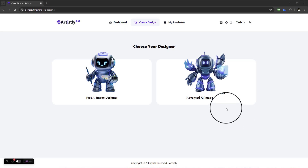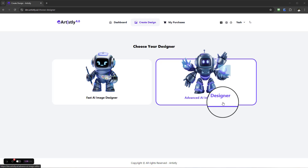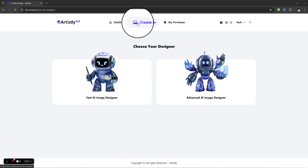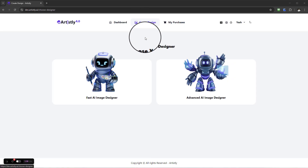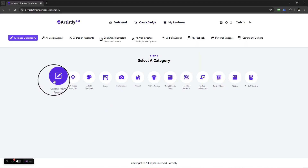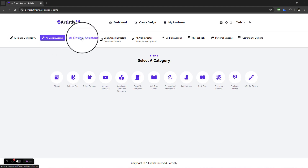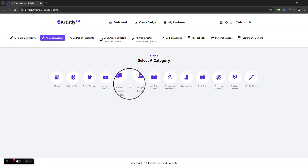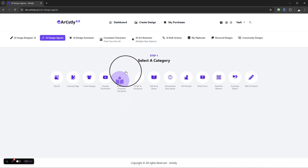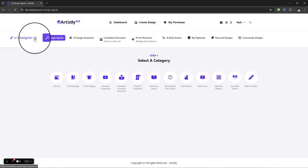Hello and welcome to this video. In this tutorial we're going to be looking at the consistent character storybook. To access this feature you need to select 'Create Design', then choose the Design Up Fast AI image designer, and then select the AI design agents. When creating your consistent character storybook, you first have to have a character created.